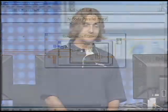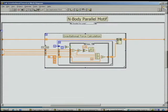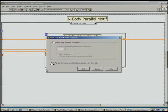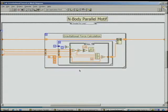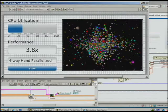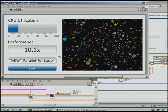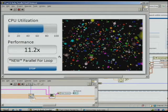LabVIEW 2009 lets us automatically scale this operation across all the processors available on our system, thanks to the new parallel for-loop feature. Let's go back to the original code. Instead of splitting the data and copying the code, just right-click on the for-loop and select Configure Iteration Parallelism. In this dialog, we configure the number of parallel loop instances that LabVIEW will create. Since we want to utilize up to 16 cores, we'll set it to 16. Running the parallel for-loop version — much better. Now we're getting better than 10x speedup.